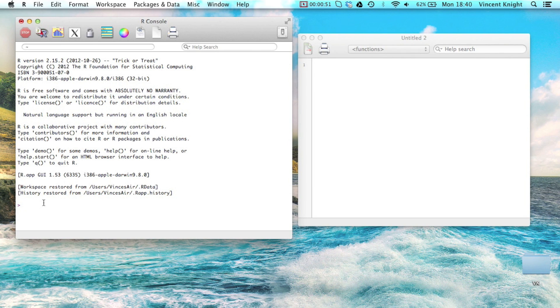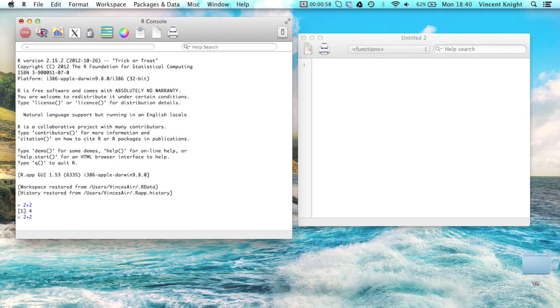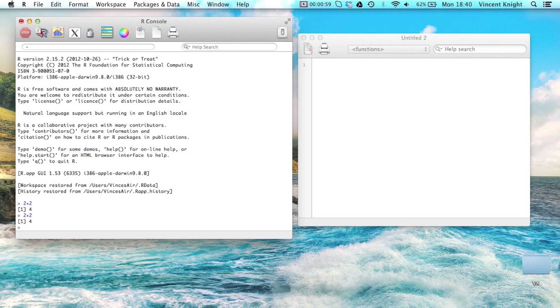So this R console, you can just use to type in code, and I can just press the up button to get a previous command. And you can also write code in scripts.